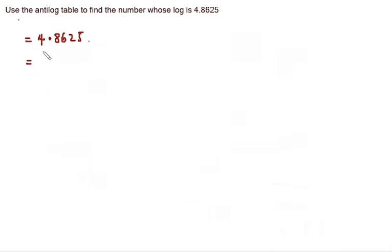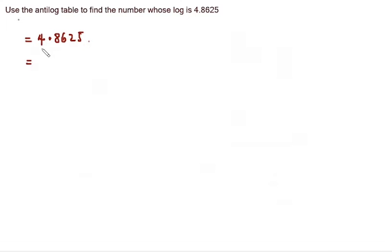The next step to take is to change this number to powers of 10. First step, we'll take this number here before the point and convert it to power of 10. So we'll see 10 to the power of 4.